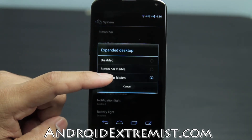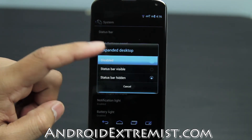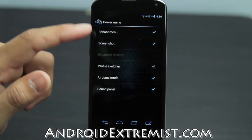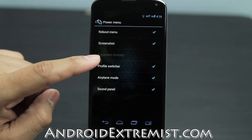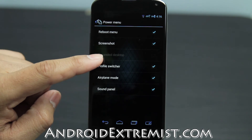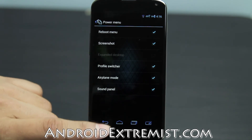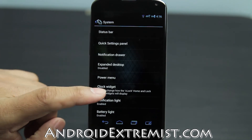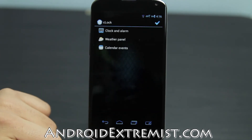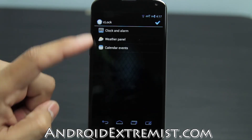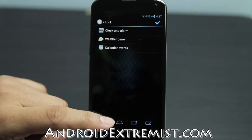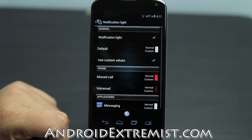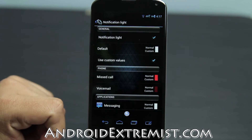Next is Expanded Desktop — you can set the status bar to visible or hidden, or disable it entirely. The Power Menu shows all the power features. Since we disabled Extended Desktop, that option is gone from your power menu. Next up is Clock Widgets, which we already covered under lock screen — go ahead and mess around with that feature.